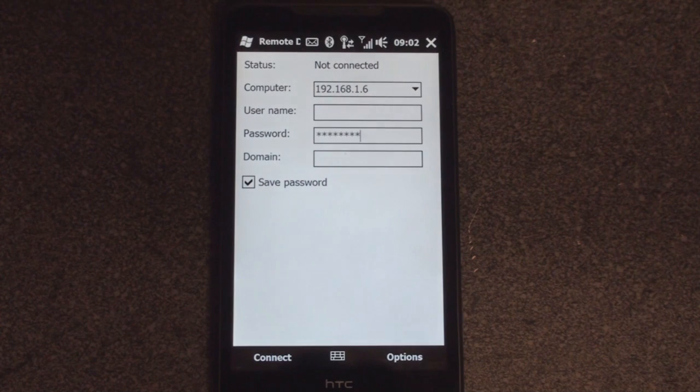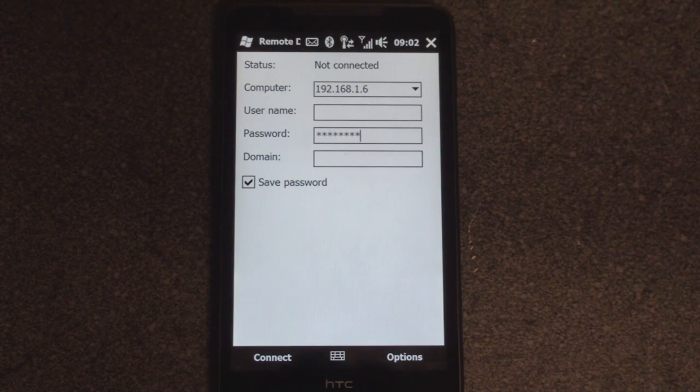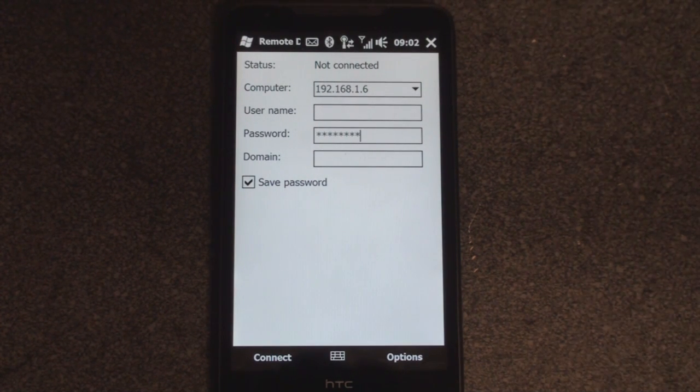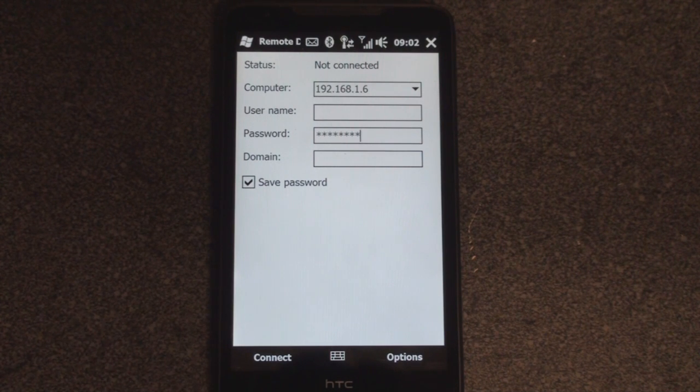Remote desktop mobile lets you use the same remote desktop protocol on your phone that you would use on a desktop or a laptop.